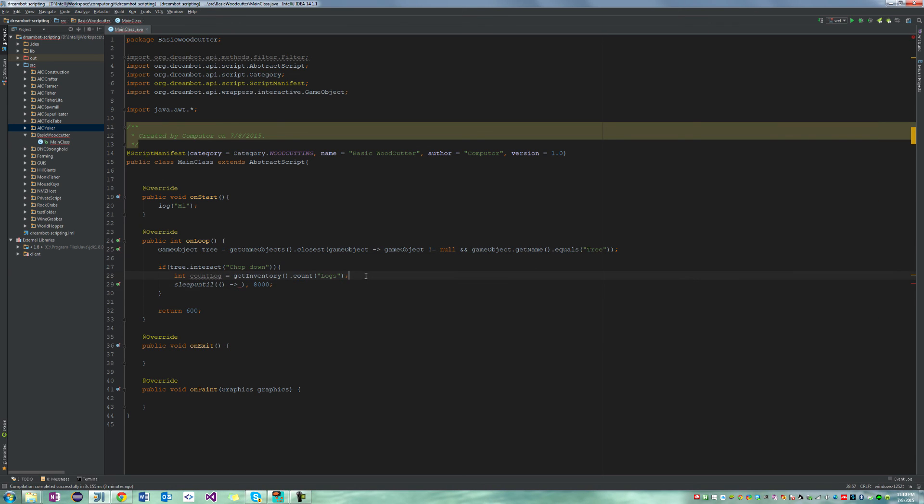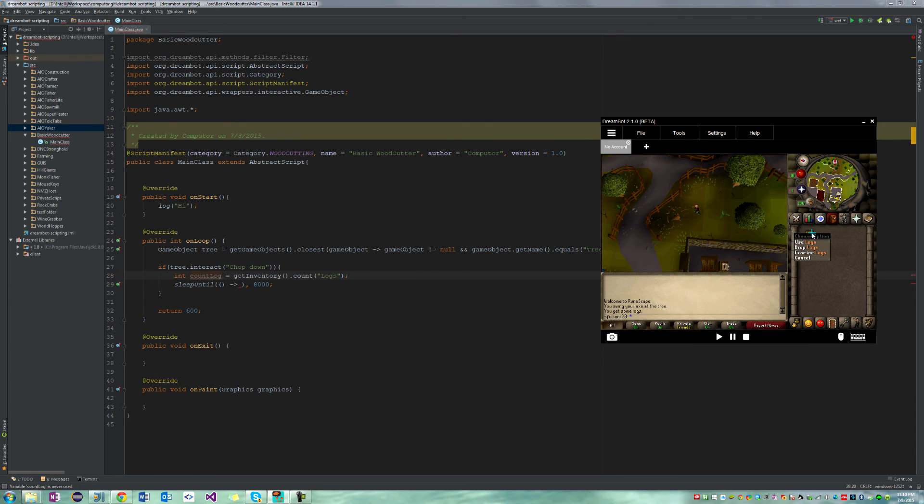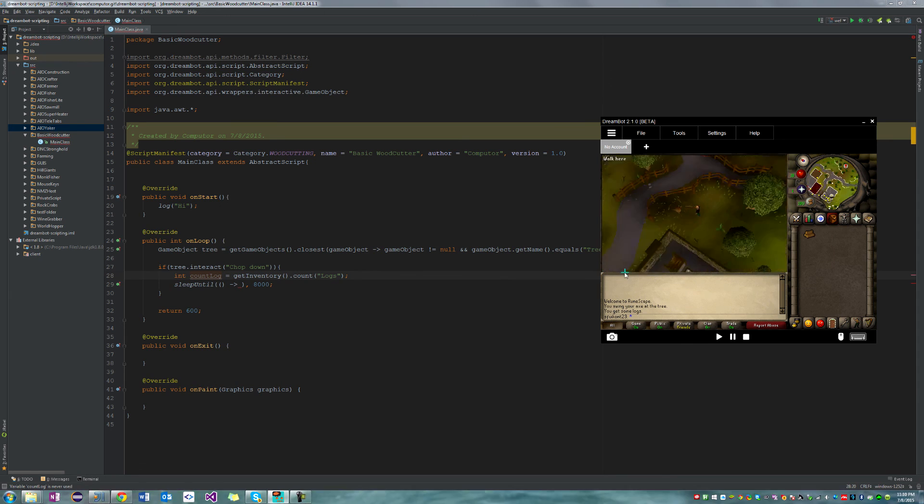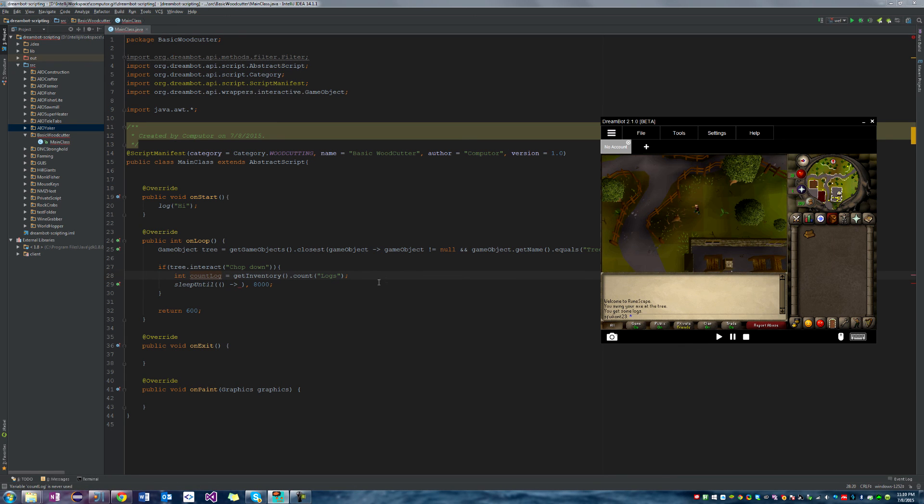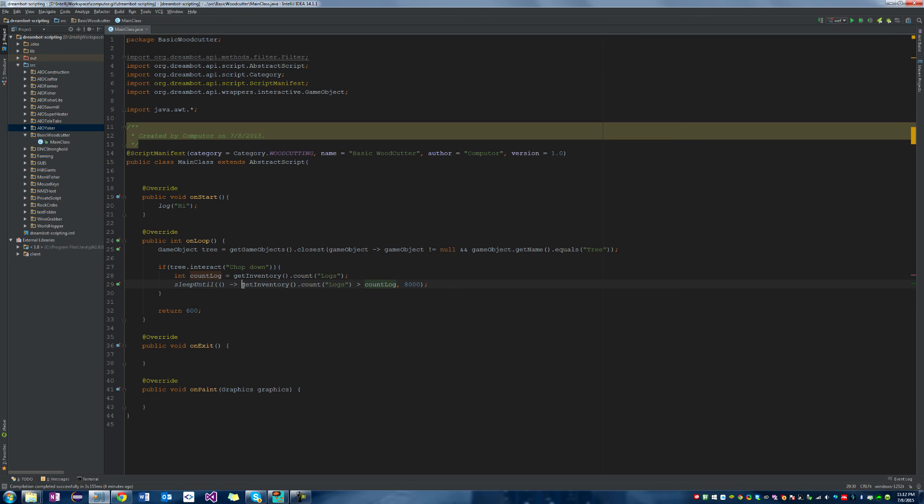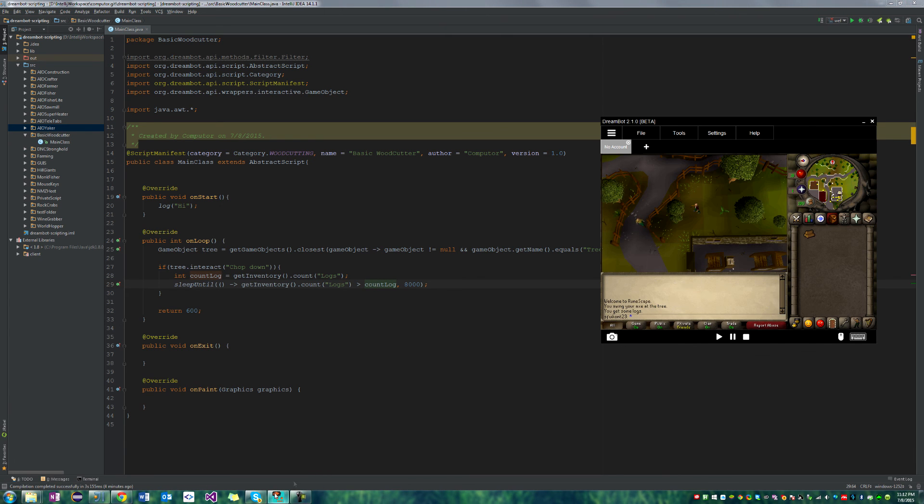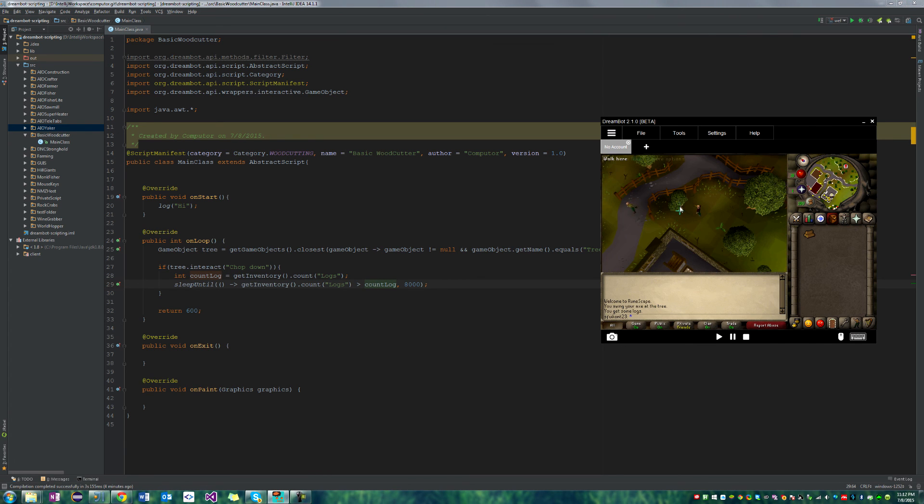So we're going to create a new integer holding the count of logs in our inventory. So at the moment that would return one because we only have one log in our inventory. So we're going to sleep until there's a greater count of logs in our inventory than the original count of logs, which means that as soon as we click it, it will get the count.